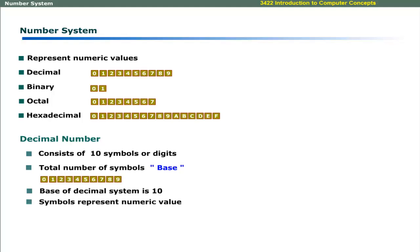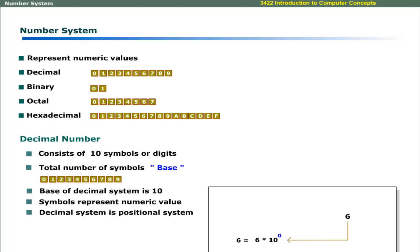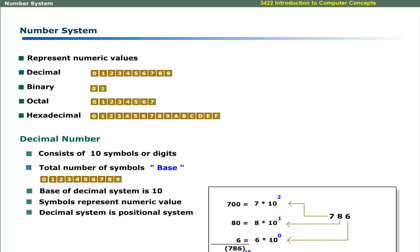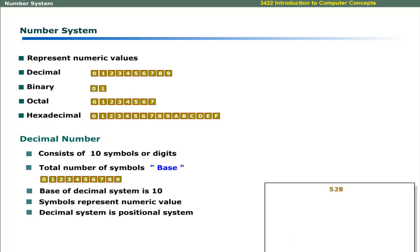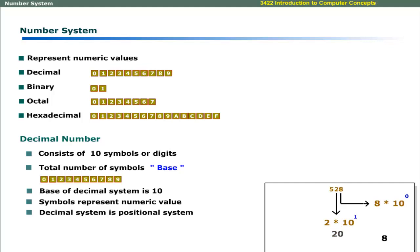Each symbol or combination of symbols represents a numeric value. The decimal system is a positional system and each number is represented in the powers of its base. For example, in the number 528, 8 is at the unit position and is represented by the symbol multiplied by the base raised to power 0. 2 is at the 10th position and is represented by the symbol multiplied by the base raised to power 1.